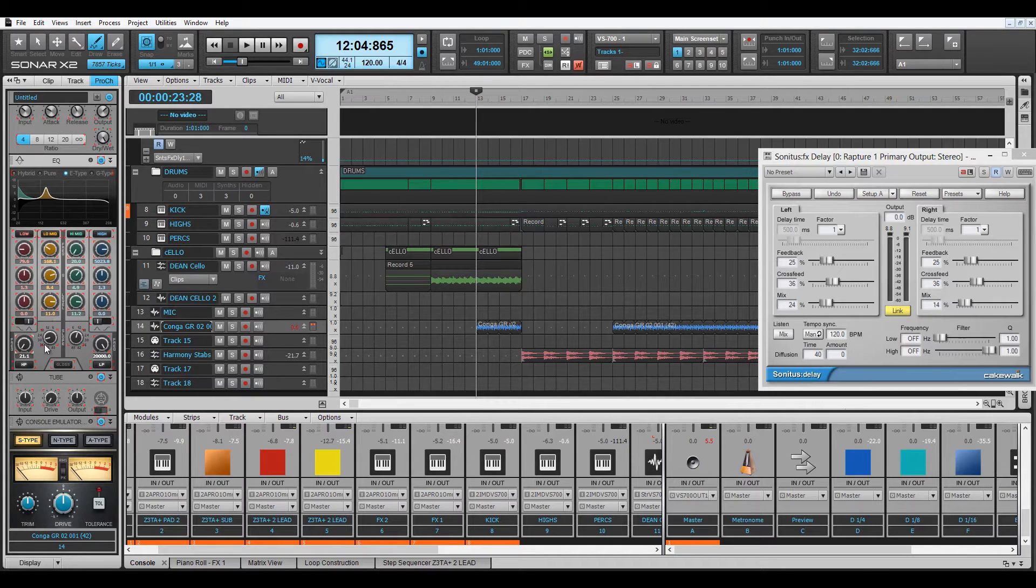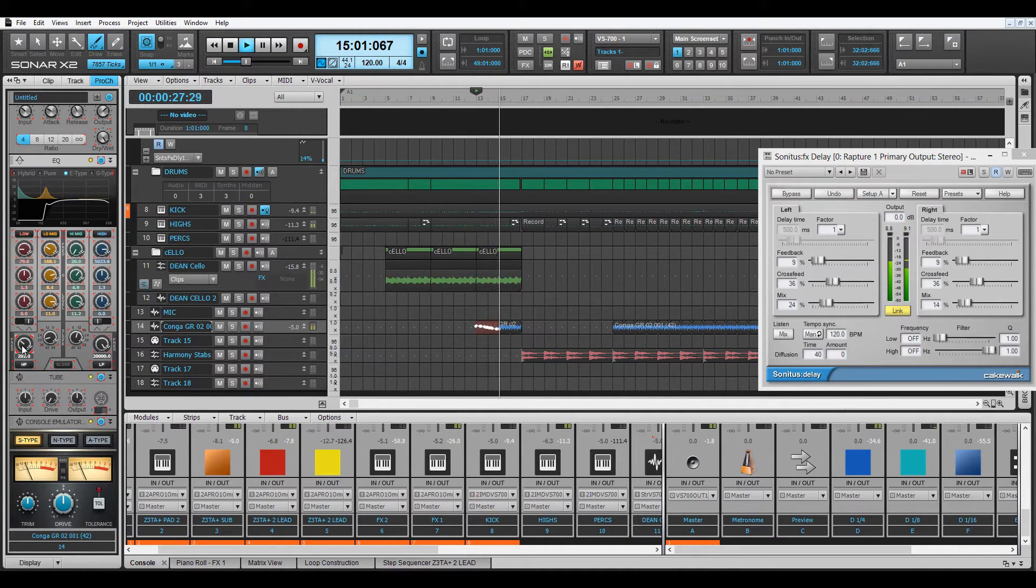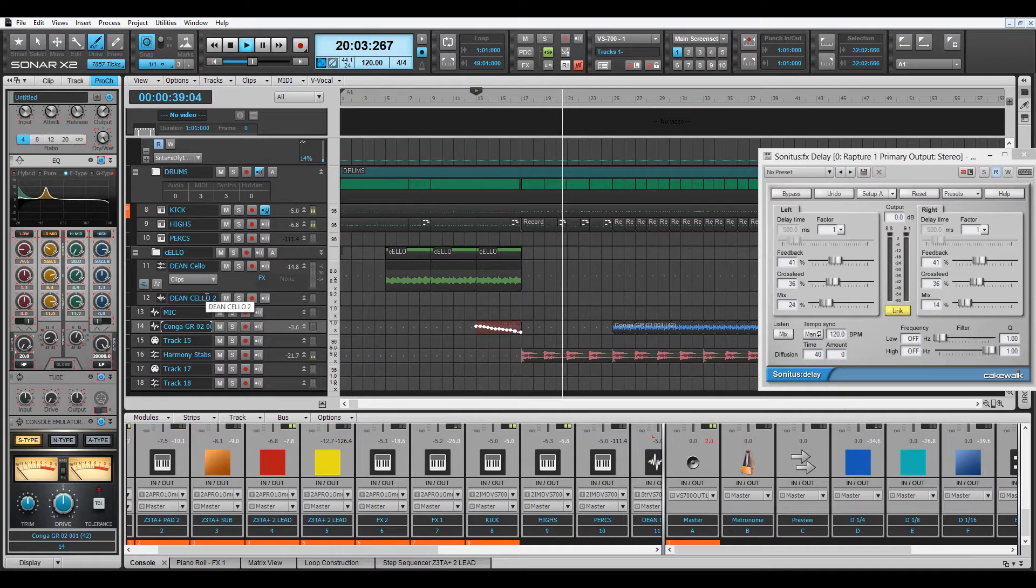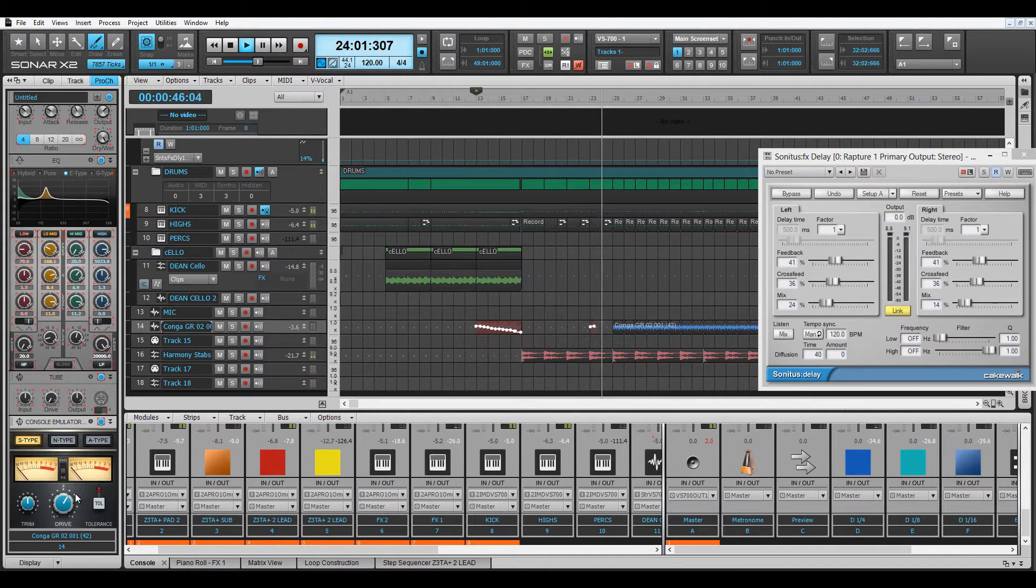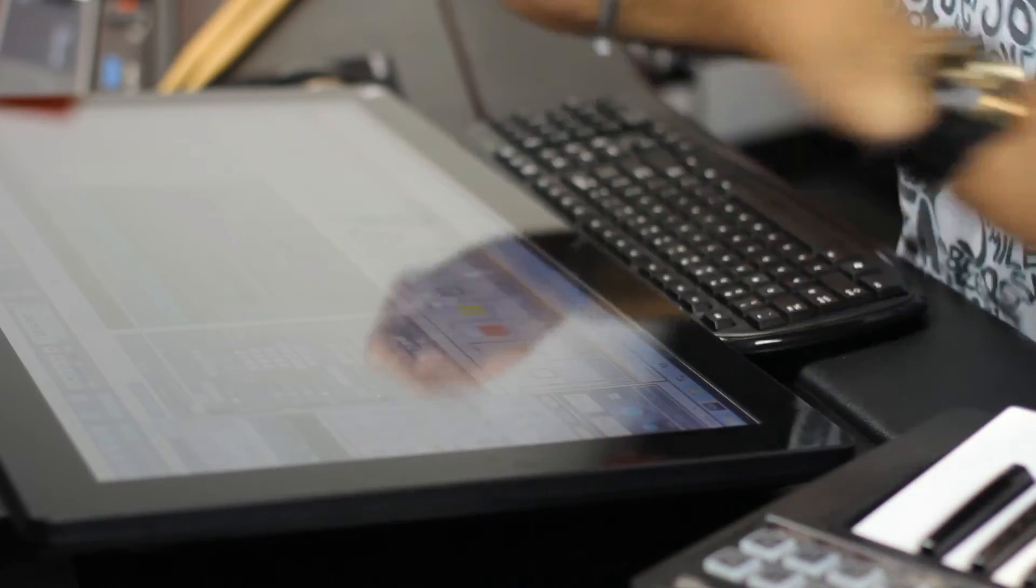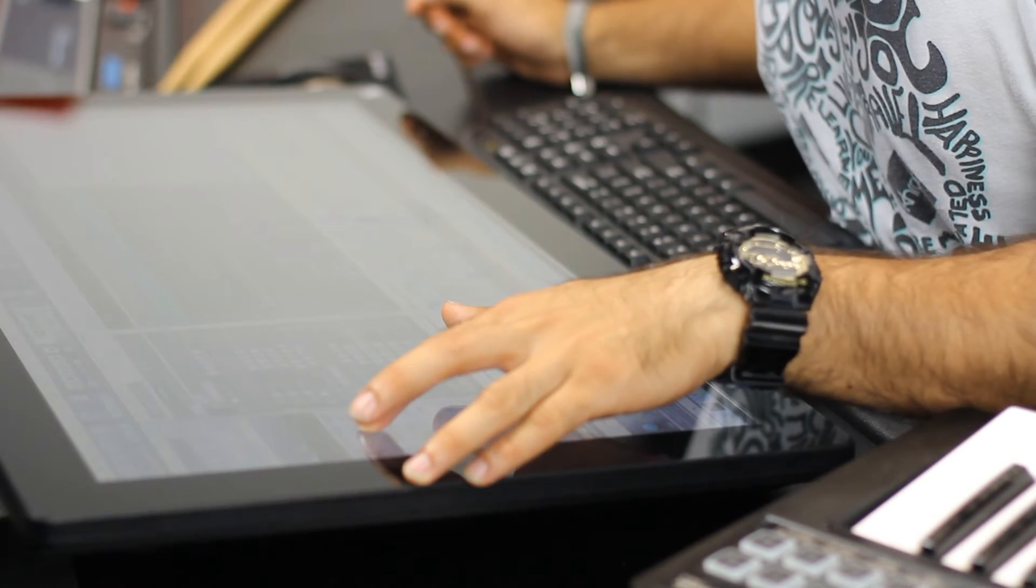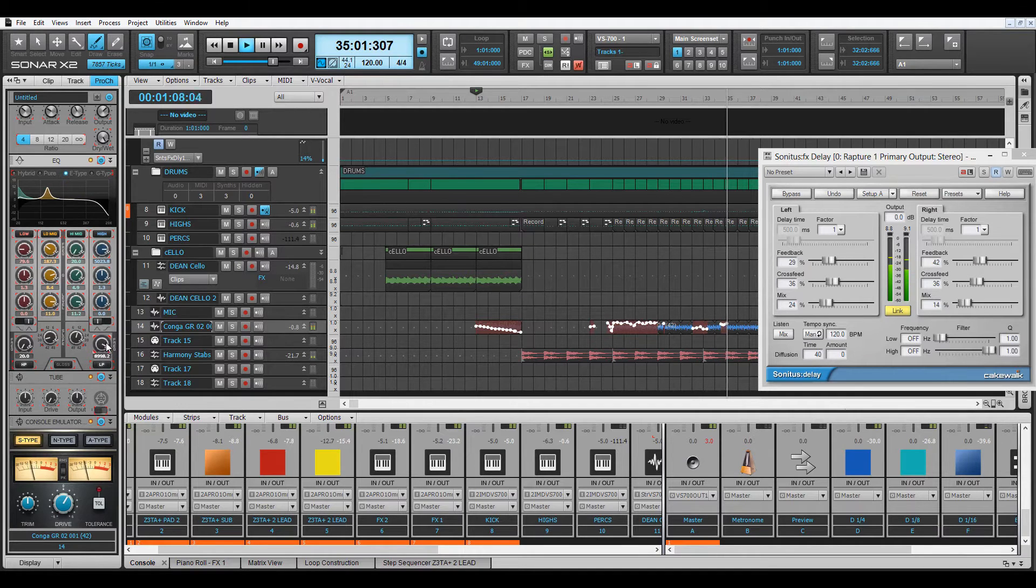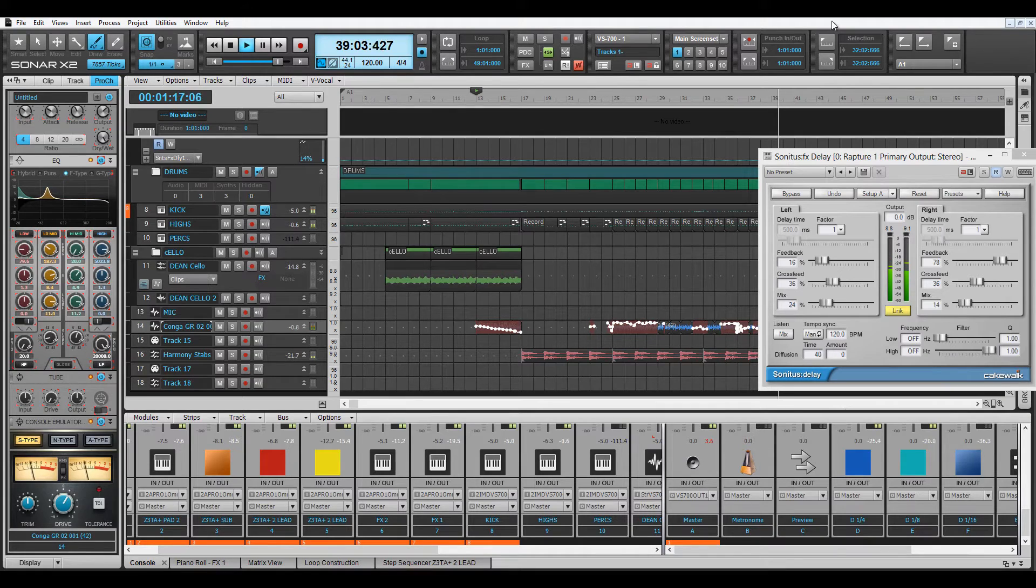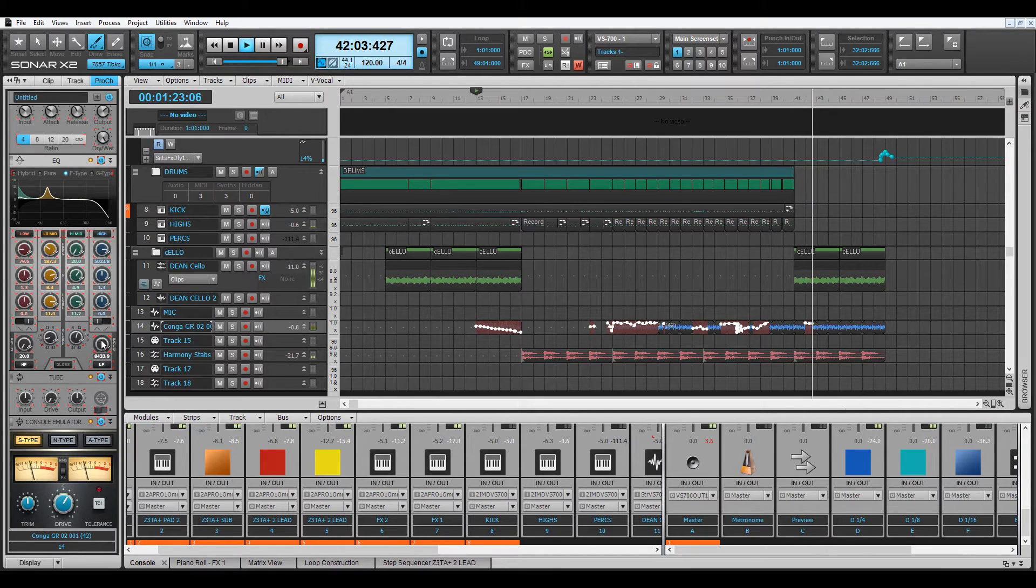I'm going to start writing that high-pass filter.